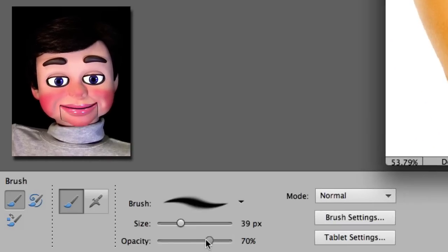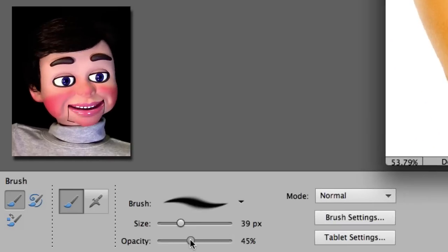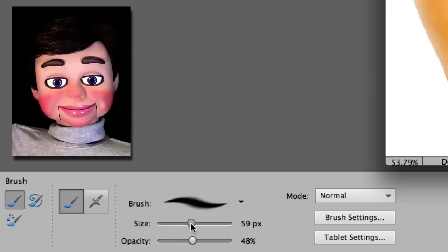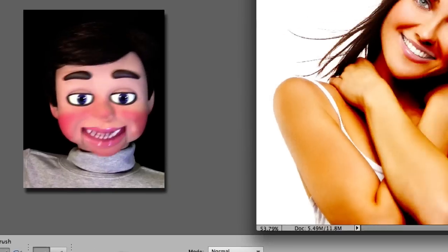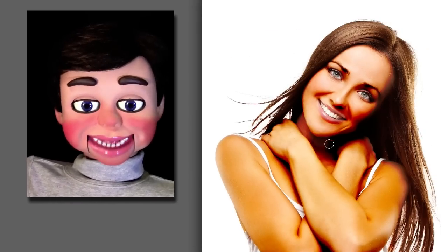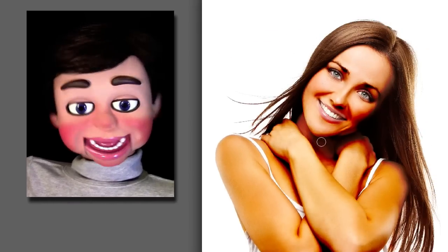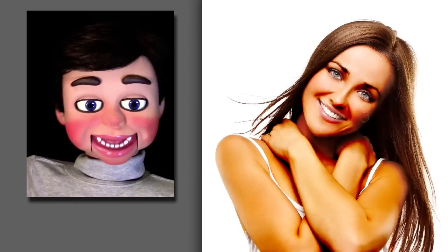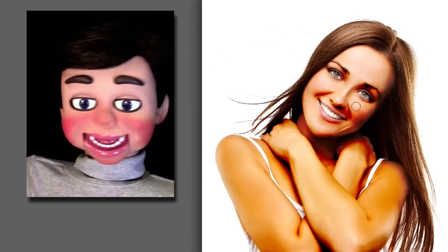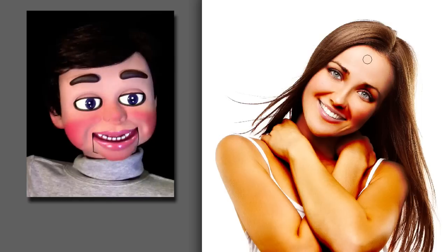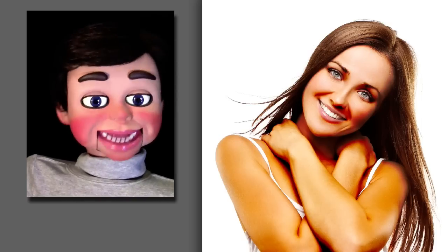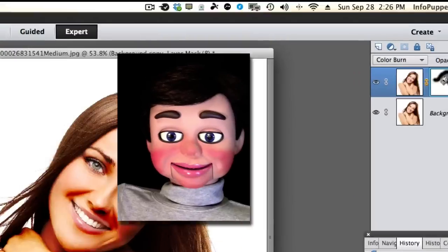Now I'm going to bring my opacity down to about half. And the size I'm going to bring up to about 63 pixels. I'm just going to brush around areas that are a little bit too dark. We're only kind of going halfway through the layer mask at about 48% opacity.